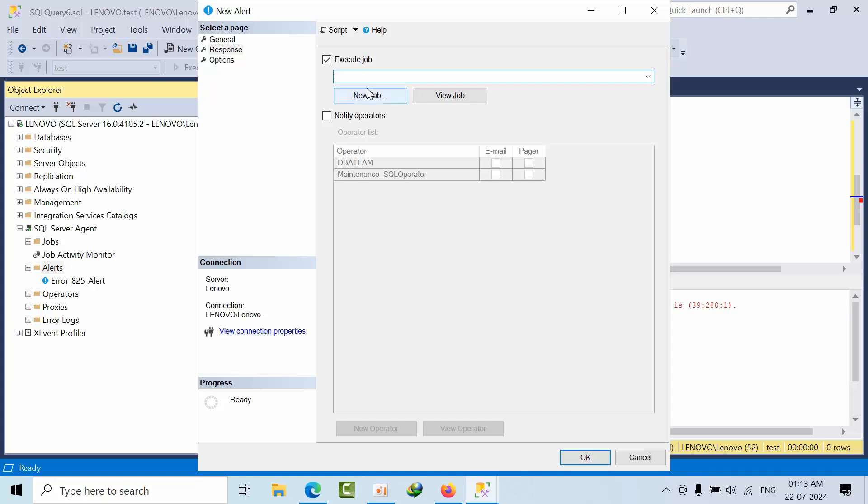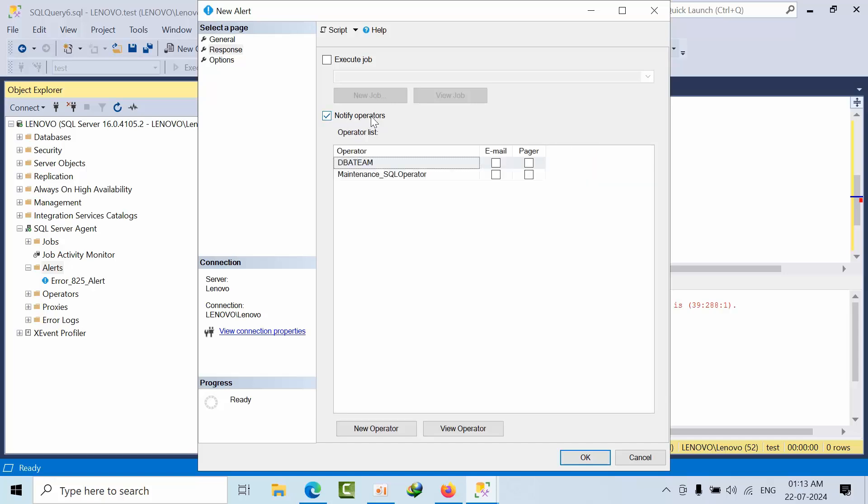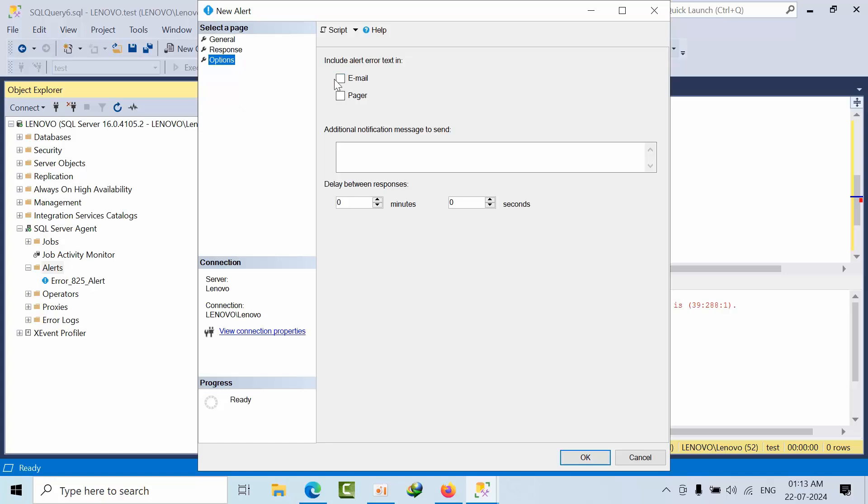So whenever the log file got full, it will trigger the log backup will take the log backup if it is really suffering with the log backup. So it will take the log backup here. Otherwise, it will not required. As of now, for the demo, I will ask you to notify operator. Select that email. Now come here and include error text in there. That's it.